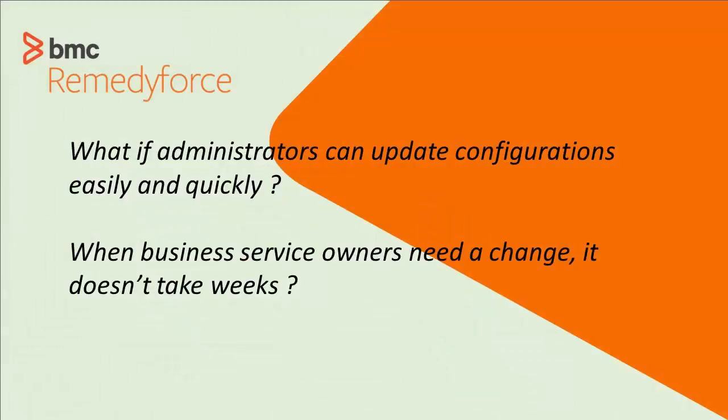What if administrators can update configurations easily and quickly? And when a business service owner needs a change, it doesn't take weeks. Let's see what that looks like.